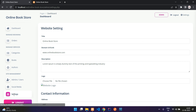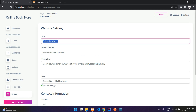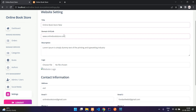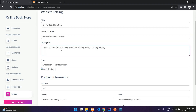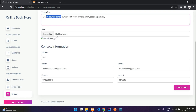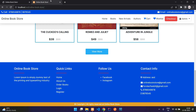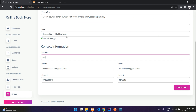Coming to the settings, you have the title, the logo, the domain URL, and the description which is used as the meta description on your home page. You also have the website logo and contact information that is visible in the footer. Let me just update the address to 'new building' and save settings.